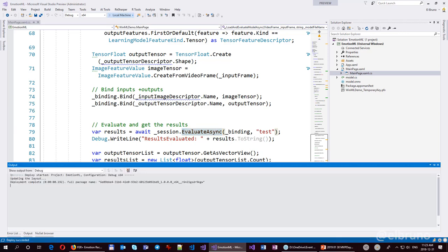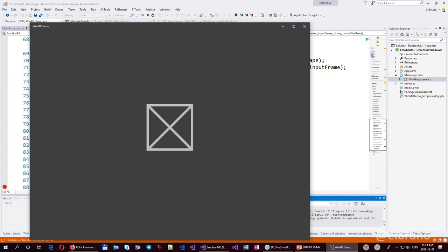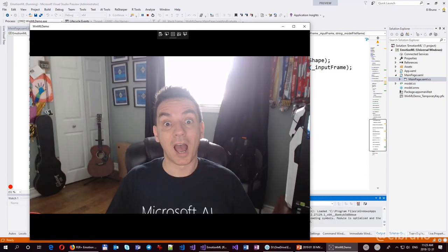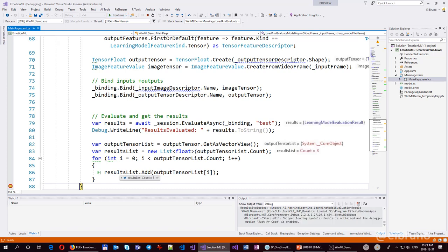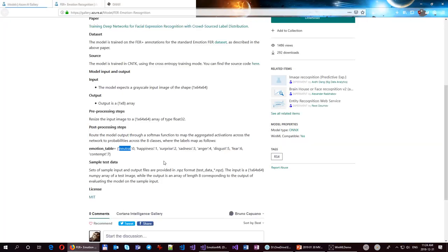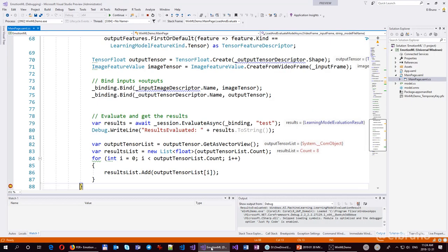If I run this application and make my surprise face, you can see the output is a set of eight numbers with different values. I have a very high value in the second position and a negative value in the sixth. Looking at the documentation, I tried to be surprised but got happiness — and some disgust. So with just a few lines of code I have this working.